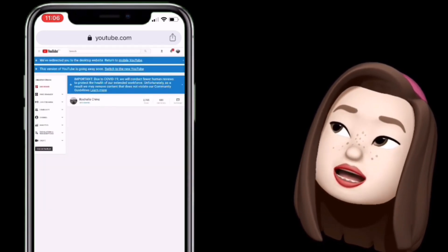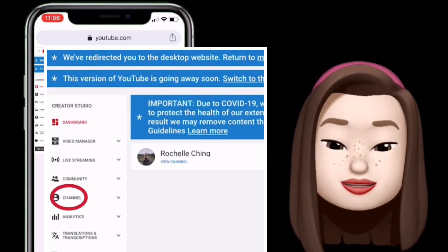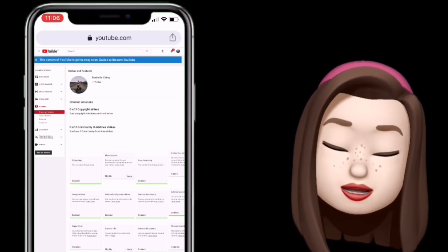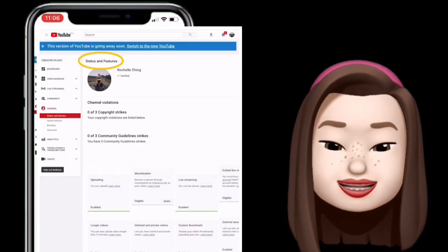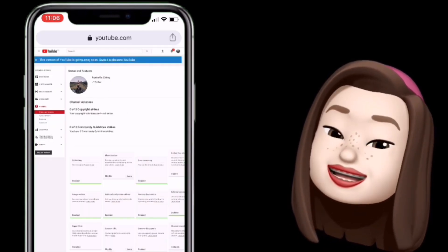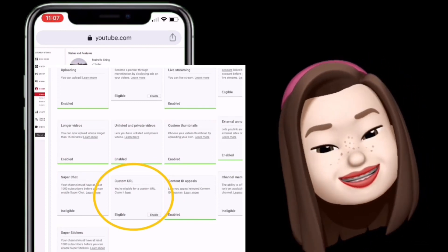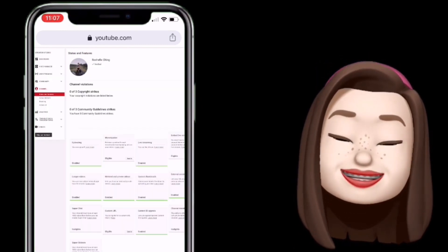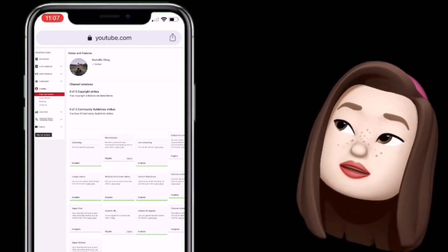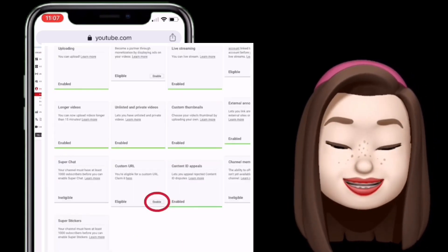But click lang natin dito sa may upper left — yung 'Channel.' Pag na-click na natin yung Channel, dito na tayo sa Status and Features. Dito natin makikita sa third row — makikita natin yung Custom URL.